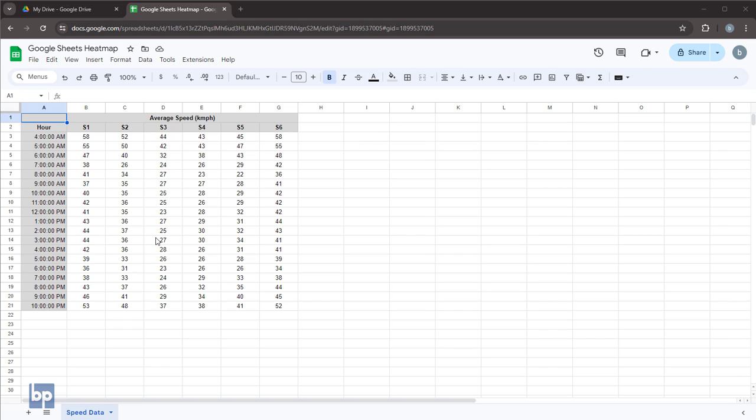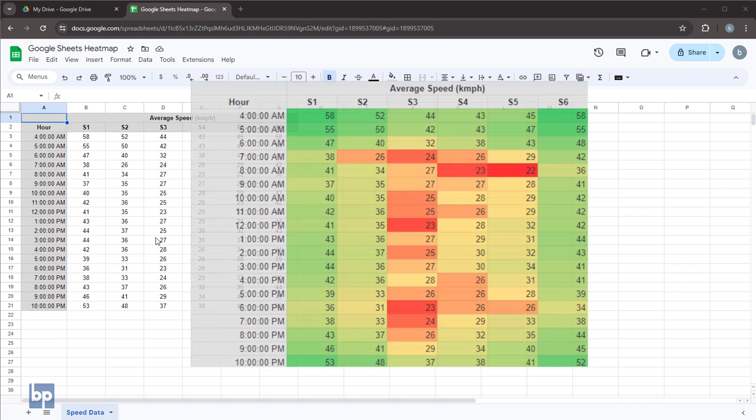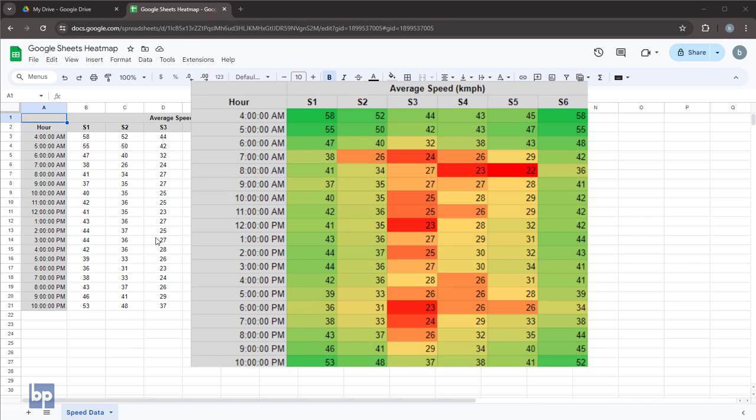Hello everyone. In this video, I'll show you how to create a heat map in Google Sheets. In simple terms, a heat map is a visual tool that uses colors to represent data values. The term heat refers to the intensity of the color, indicating how high or low the values are.